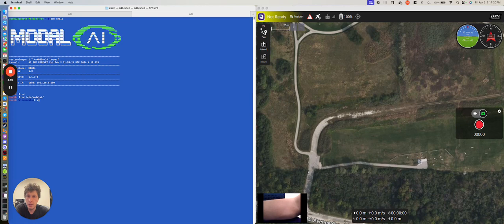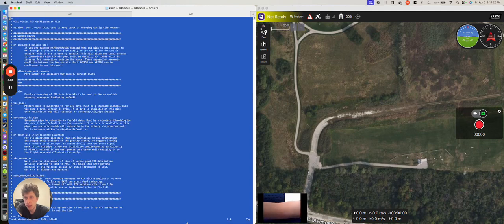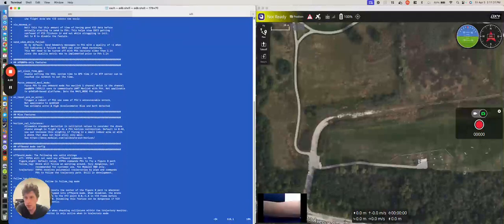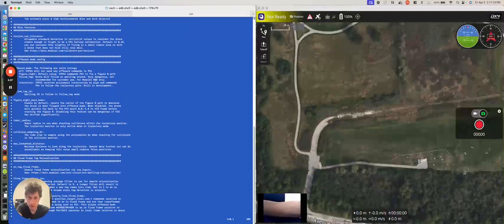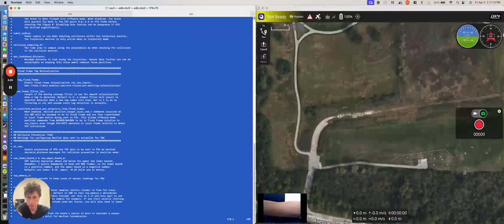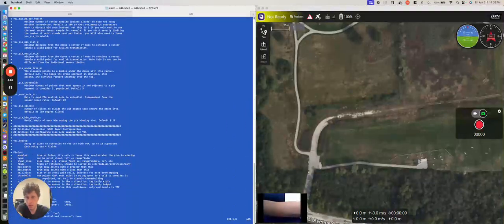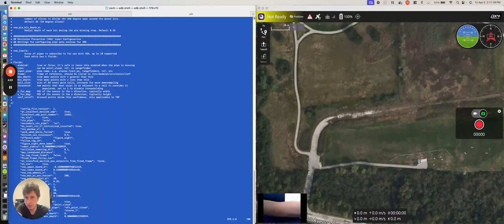And we check the setting in Vision Hub. So, voxelvisionhub.conf. And if we scroll down, there will be a parameter called enable figure 8 in off-board mode. Just got to get all the way down.